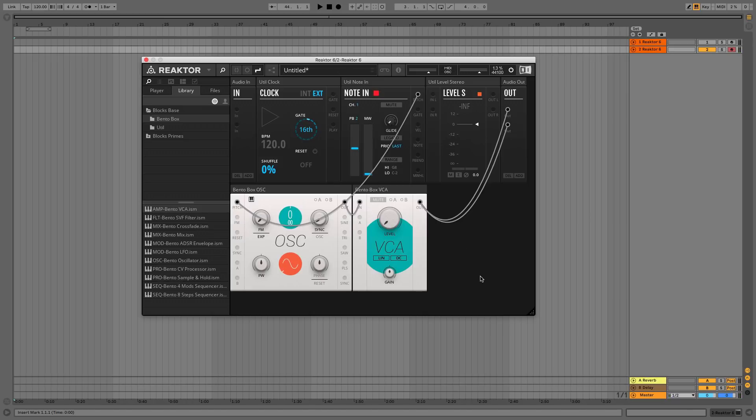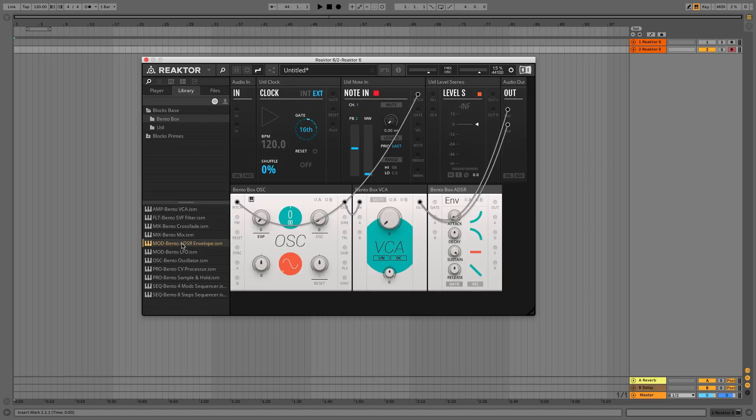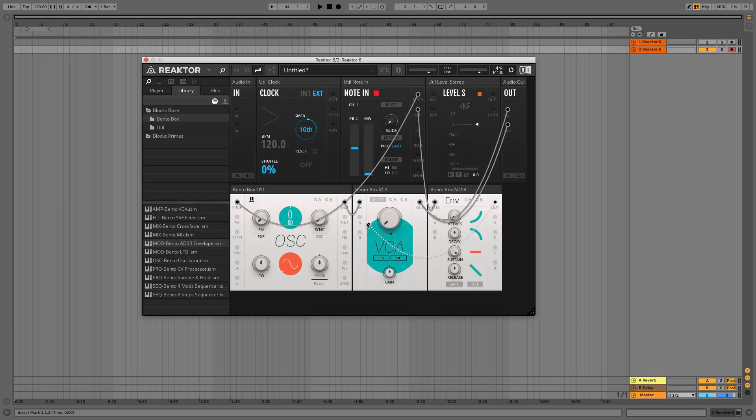We can use an envelope module to control the VCA's level for us. Double-click the MOD Bento ADSR envelope to add it to the rack. Connect the Note In panel's gate output to the ENV's gate input and the ENV's OUT output to the VCA's A input.